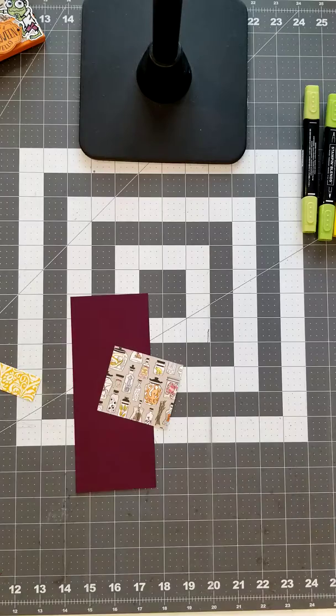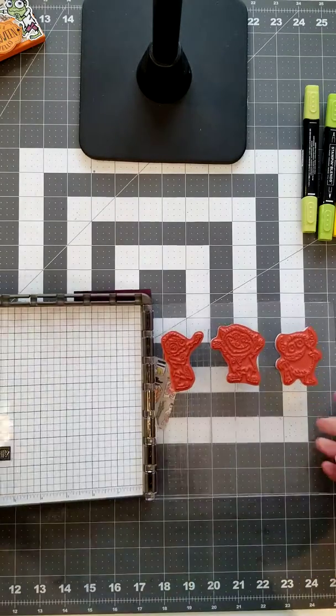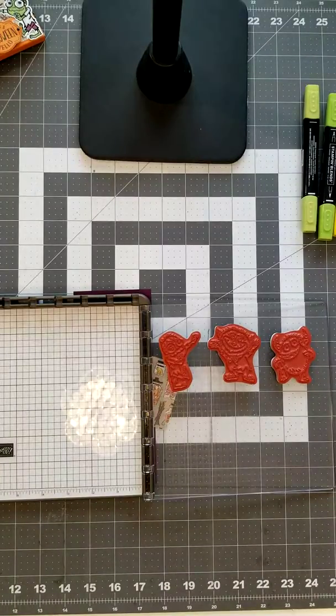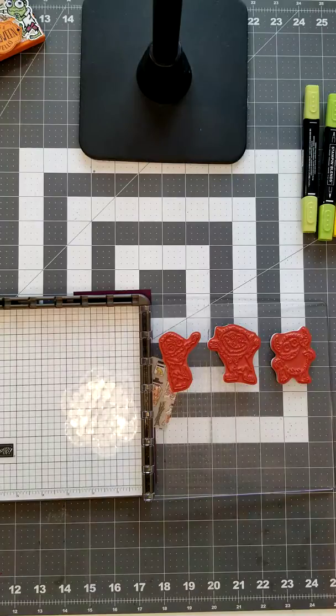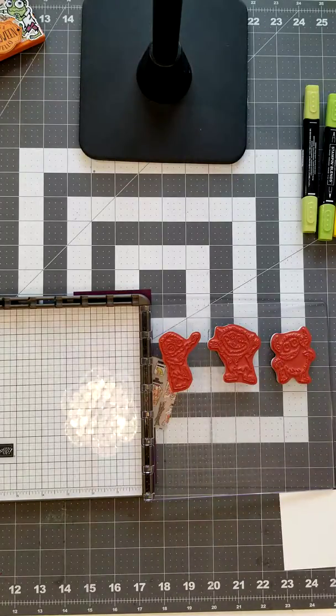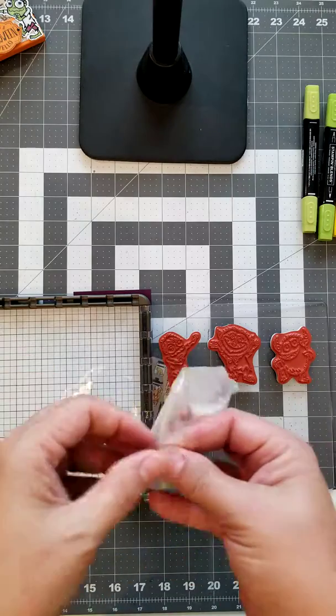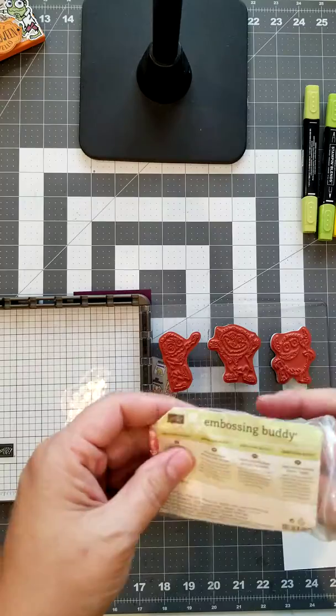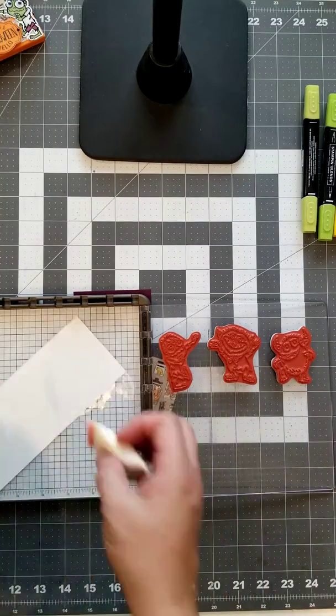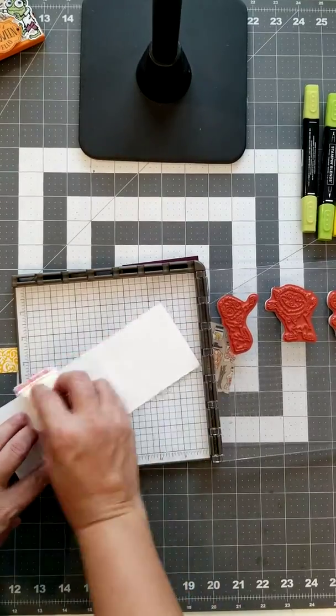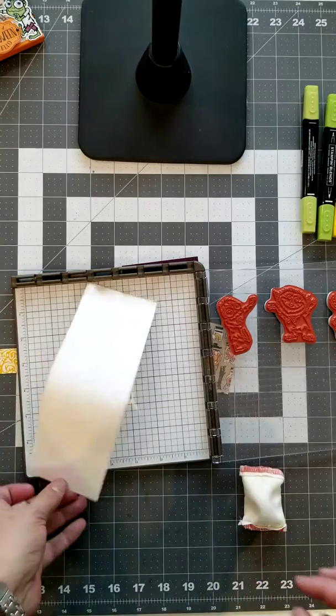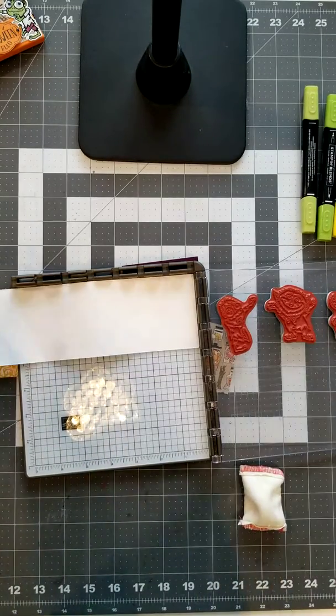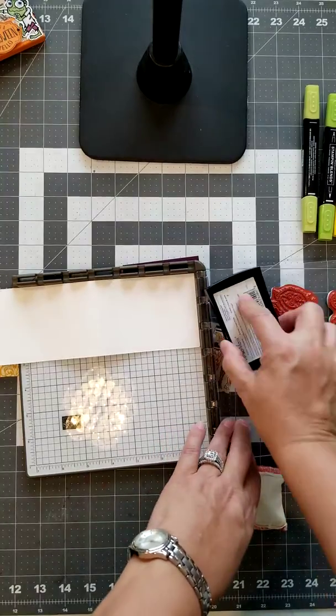I'm going to show you how to heat emboss first. So we're going to stamp. This is called the embossing buddy and it takes the static out of the paper and it also gets all the oils off of your fingers so the embossing powder doesn't stick.